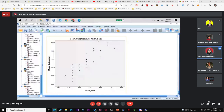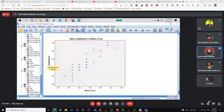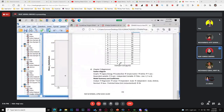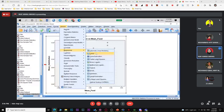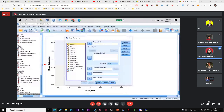To make the scatter diagram, go to Graphs > Legacy Dialogs > Scatter/Dot. Select Simple Scatter, then Define. Set Y-axis as your dependent (mean satisfaction) and X-axis as your independent (mean food). Add a title like 'Mean Satisfaction versus Mean Food.' Click OK.